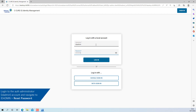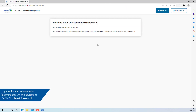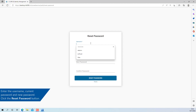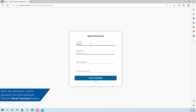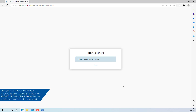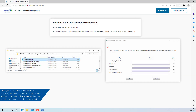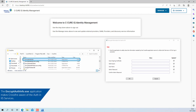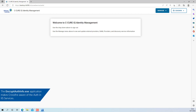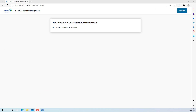To reset the password, log in to the auth administrator account and navigate to ID Admin Reset Password. Enter the username, current password, and new password. Once complete, click the Reset Password button. Once you have reset the auth administrator password, you must update the Encrypt AuthInfo application. The Encrypt AuthInfo application makes Crossfire aware of the auth and IIS services.